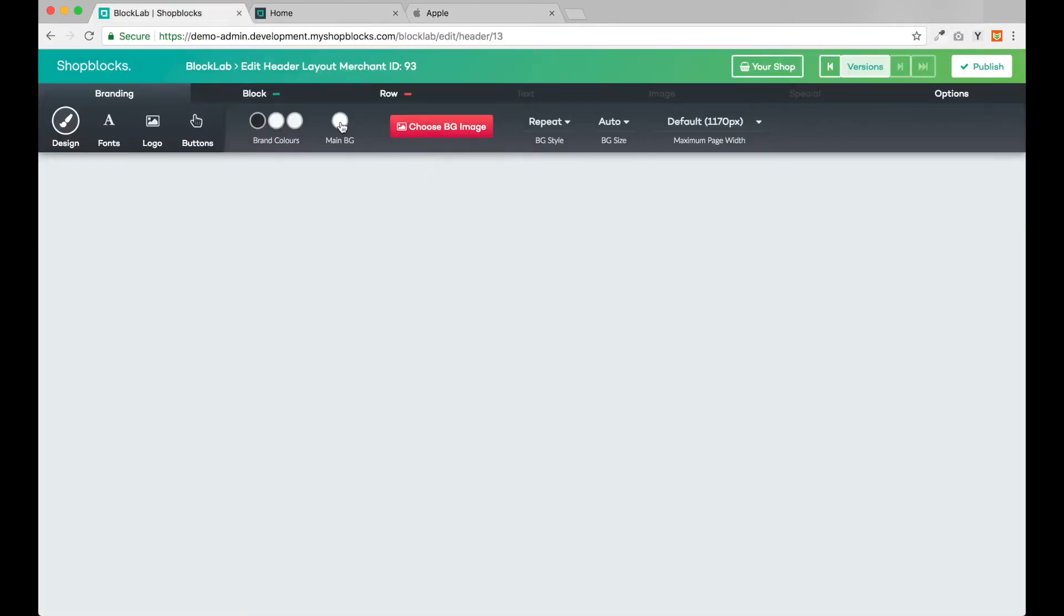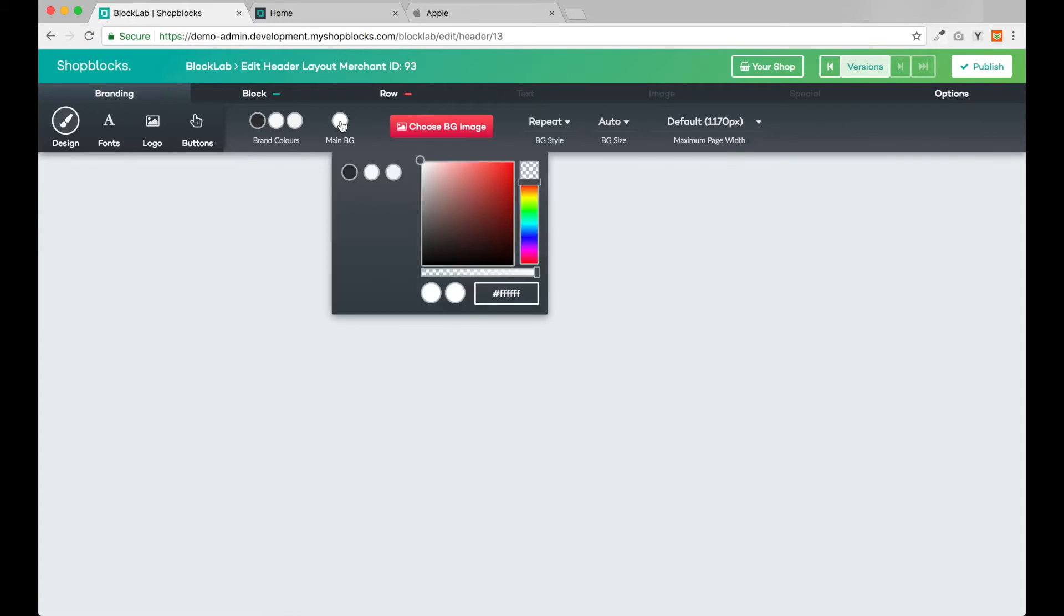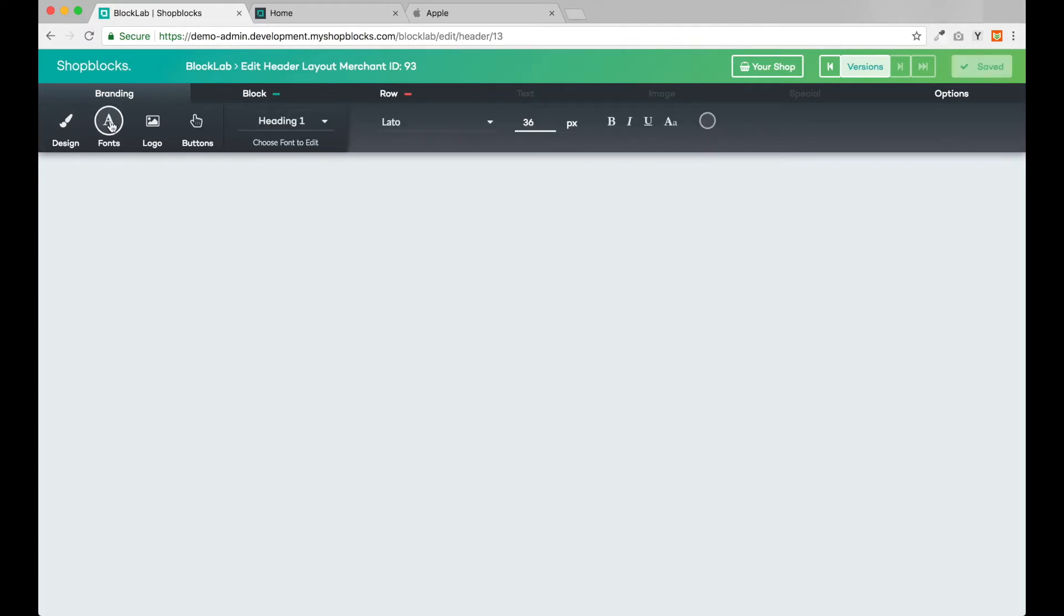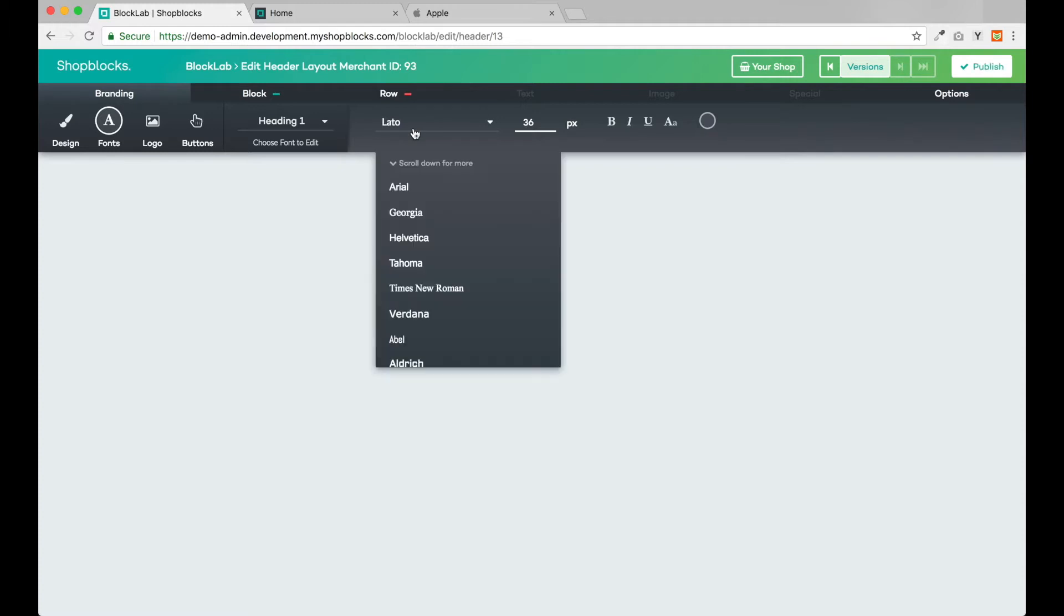Now anywhere else in the system I go to change a color, I will have our brand color palette just one click away. Next I will set up our fonts. Let's change all of our fonts to Helvetica to match the Apple website.